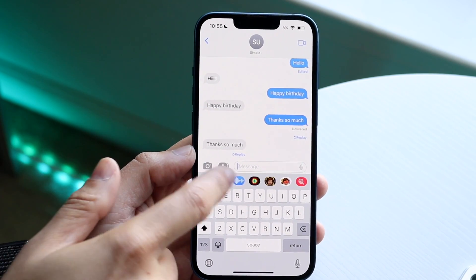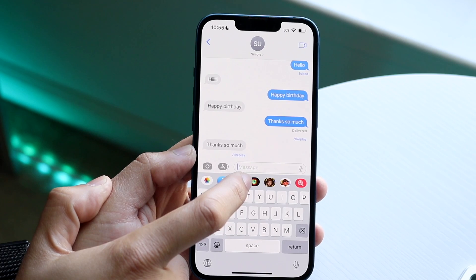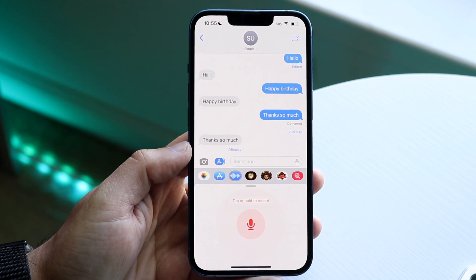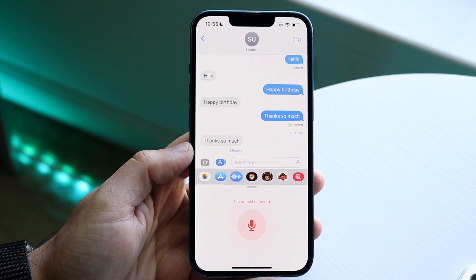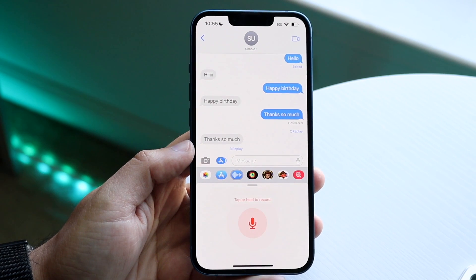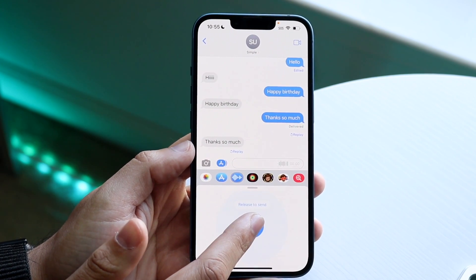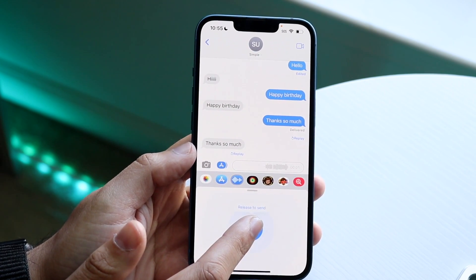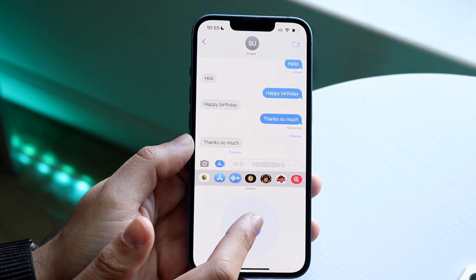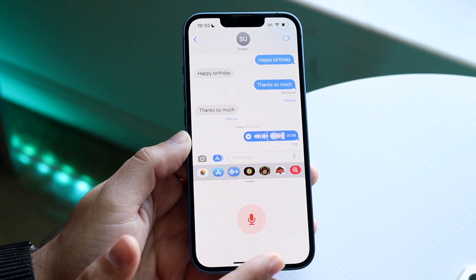Find the voice message option and click on it. You should now see the little voice option come up. Click and hold it down as you normally would and you can see it's recording audio. Once you're done, let go and the audio will be sent.